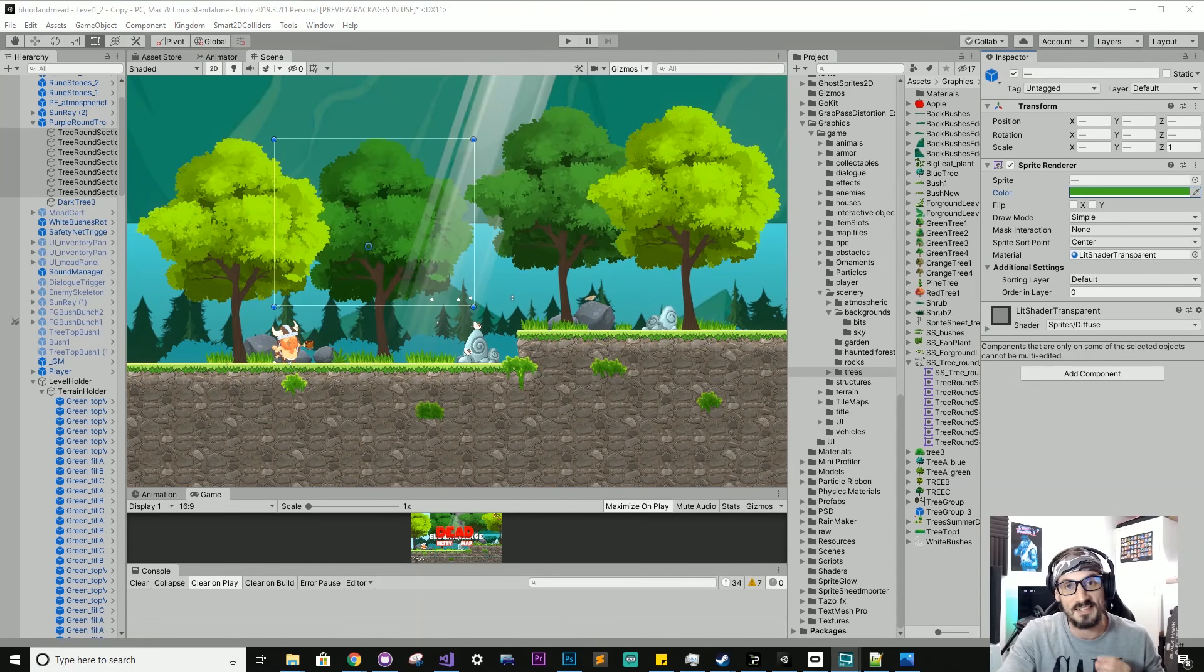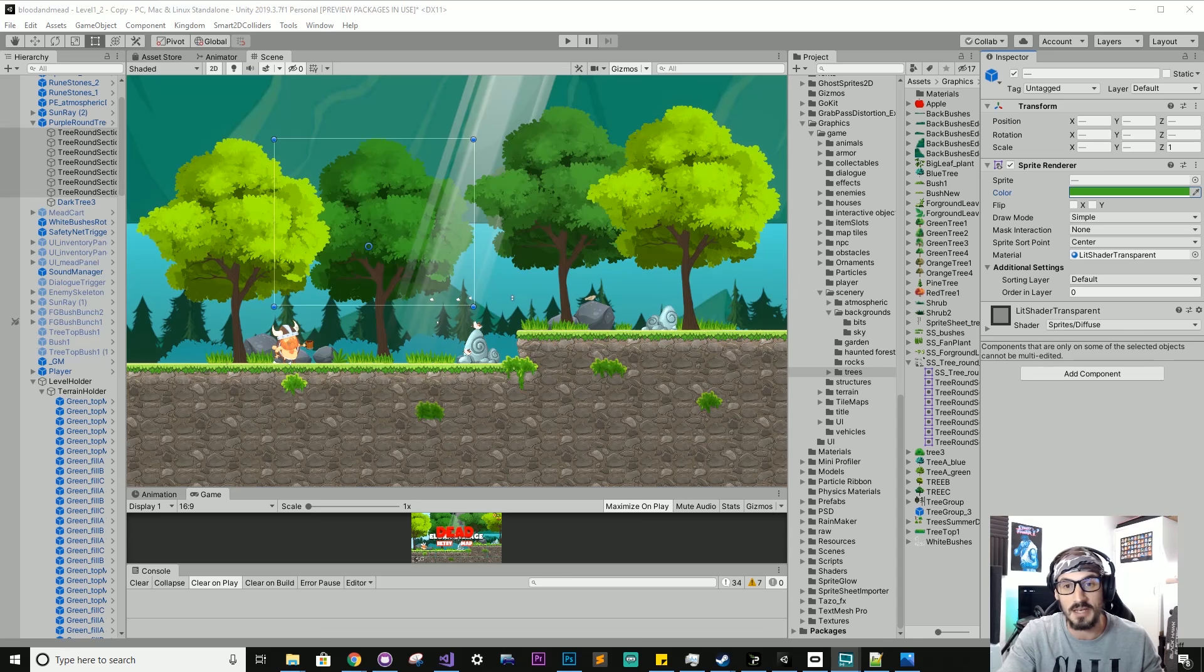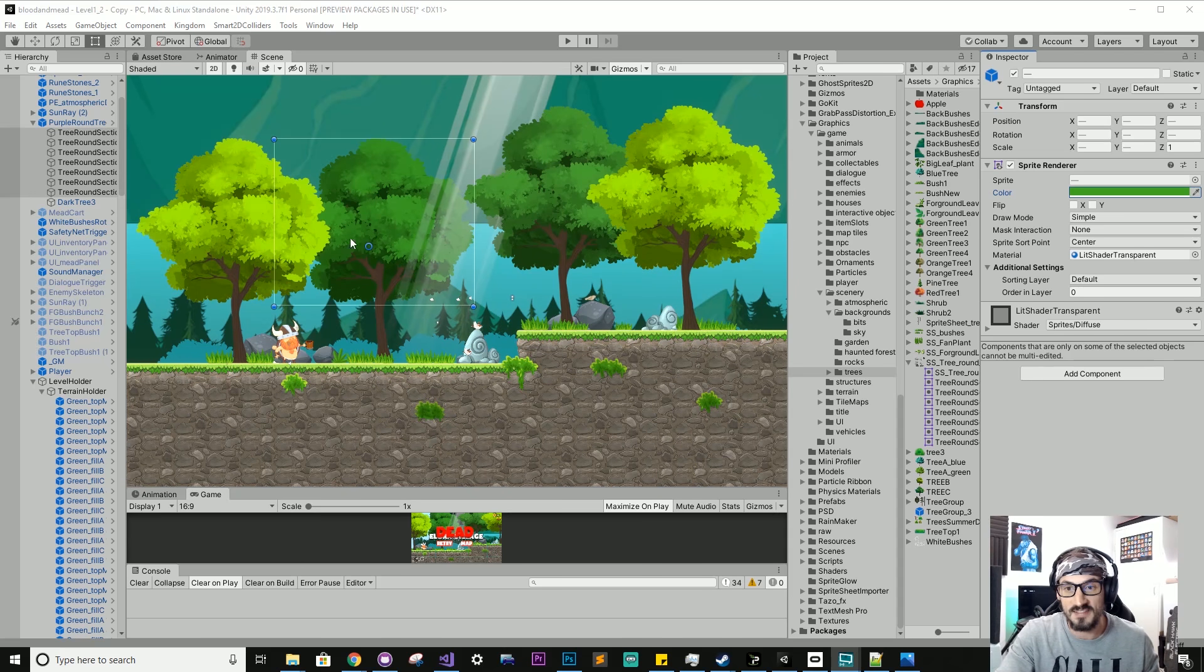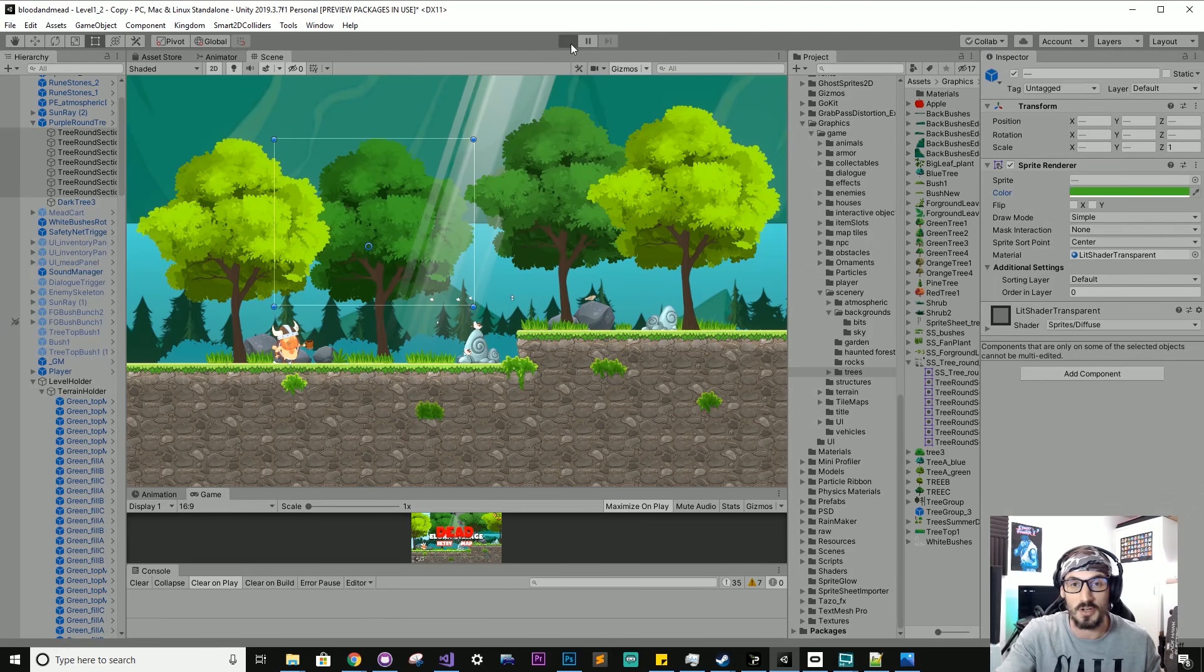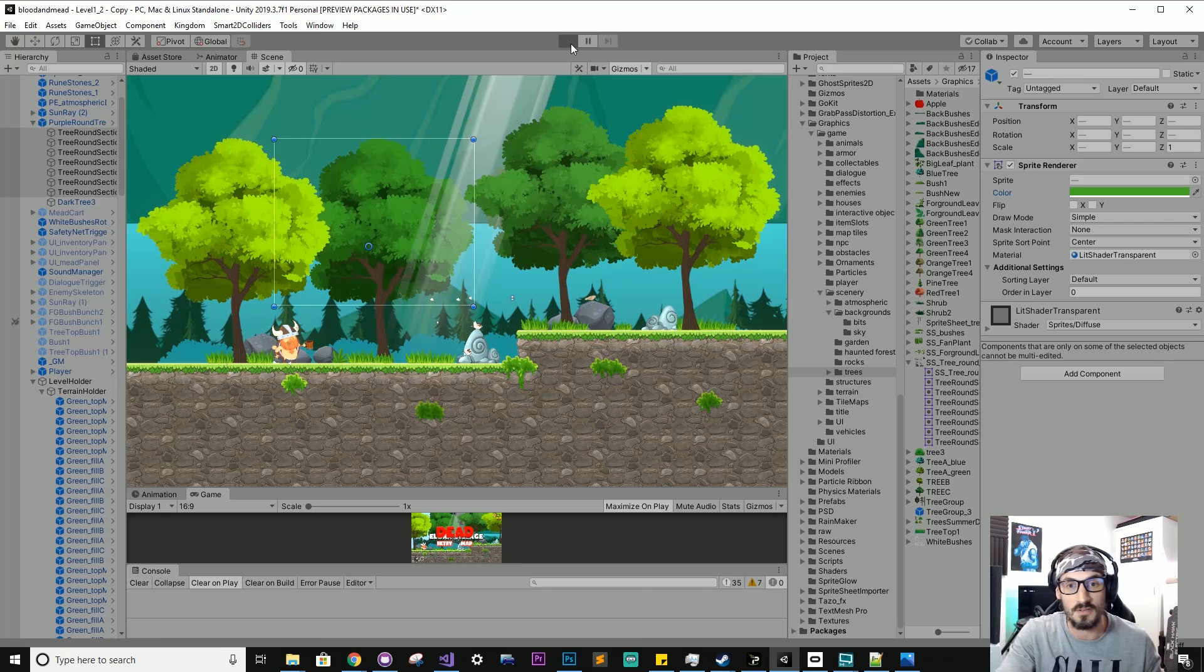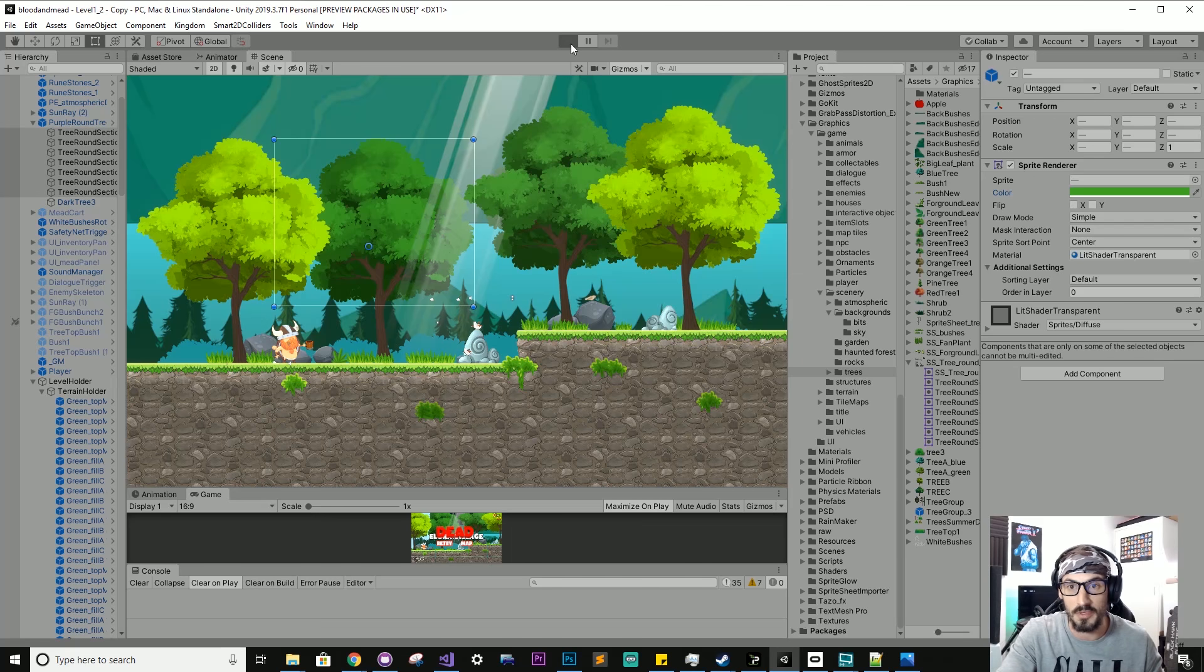So just jumping to a scene from my own project, Blood and Mead, and you can see here I have a nice range of trees. I'm just gonna run this for you guys to give you an idea of what we're dealing with.